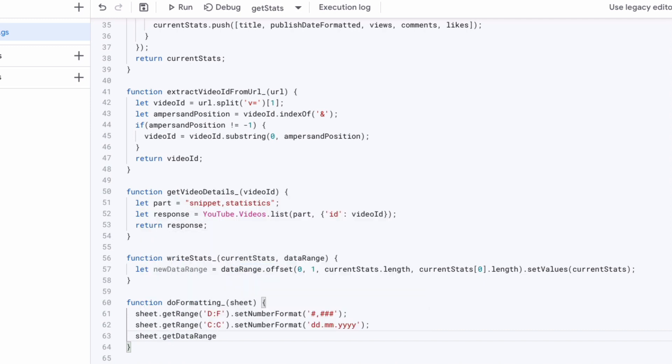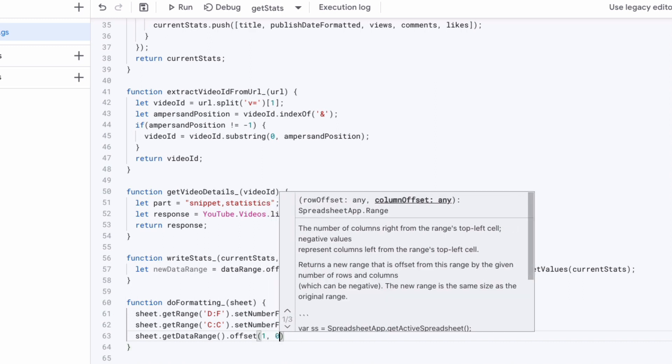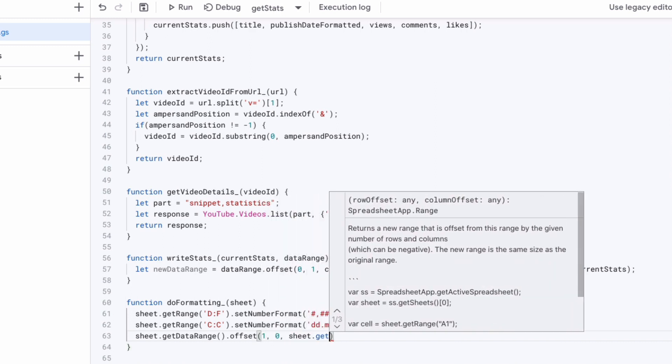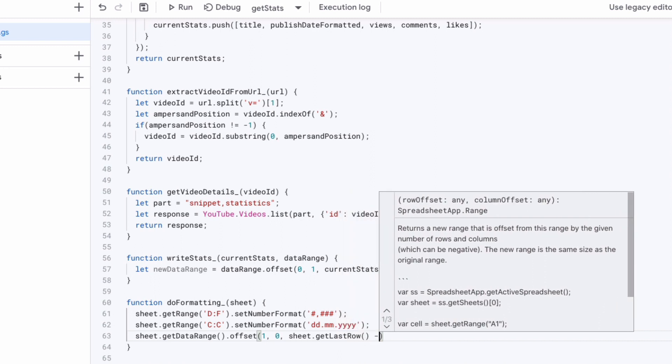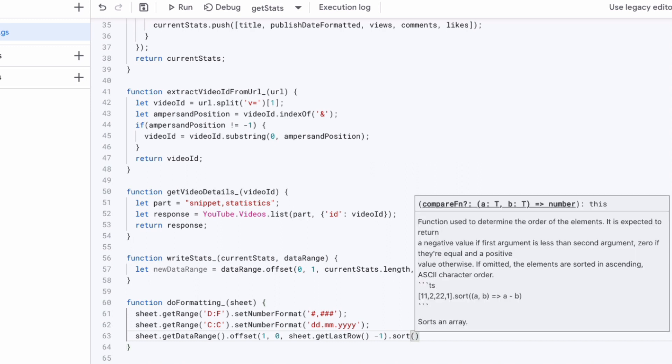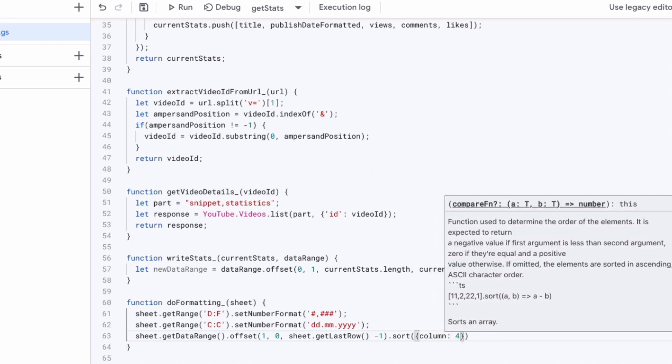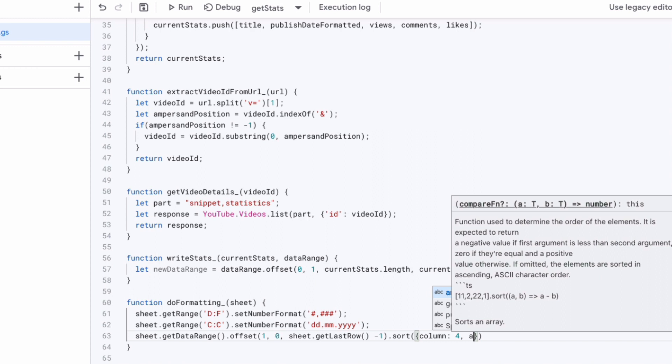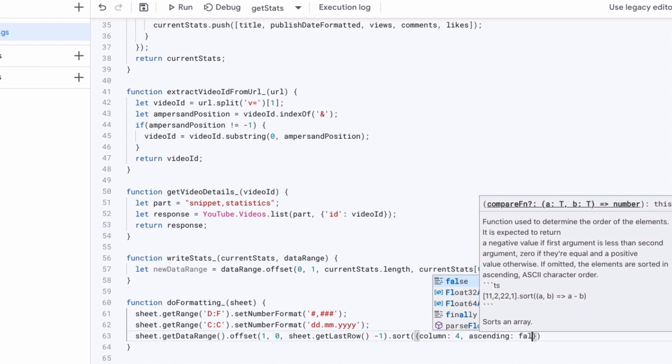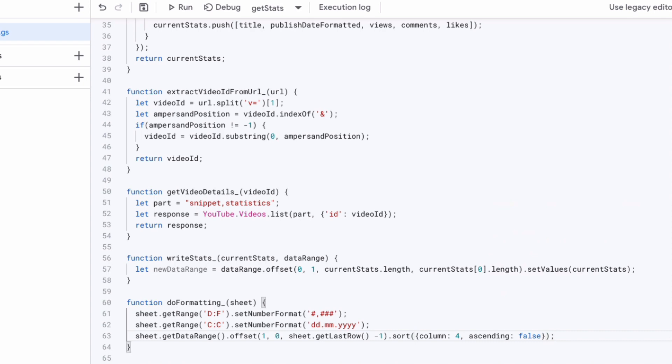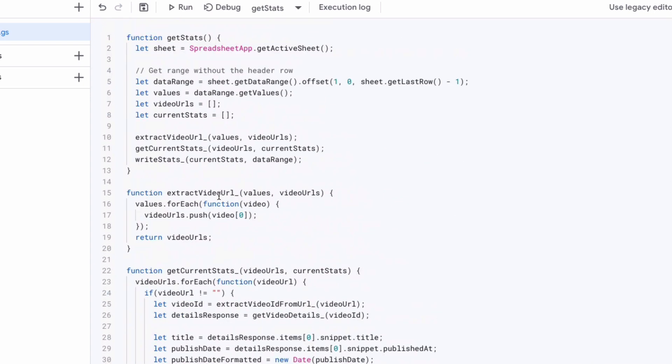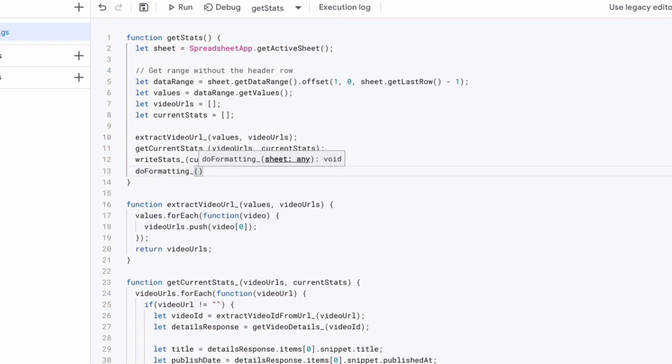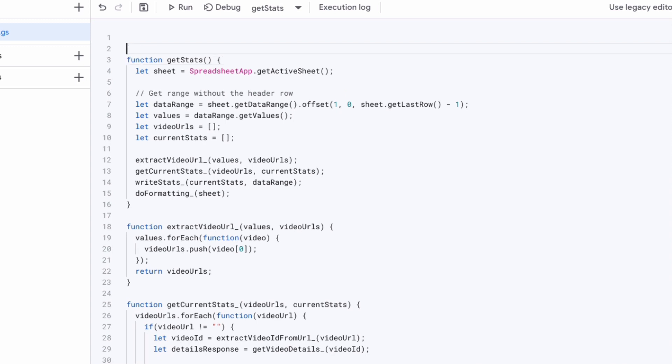Then we're getting a range again, because we want to sort this range. So this is all our data in the sheet, except obviously the header that we don't have to sort. And we'll be sorting according to column four ascending. So if I'm not mistaken, that should be sorting by the views, which makes sense. You probably want to have the videos with the most views all the way on the top. Then adding the private function to our main get stats method.